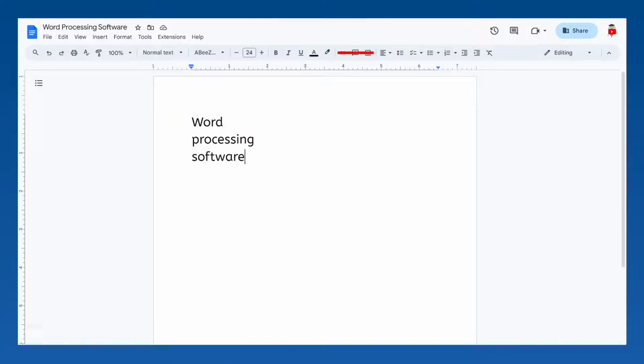We're going to skip over the next section on the toolbar, but don't worry! Those tools will be covered in the next lesson!